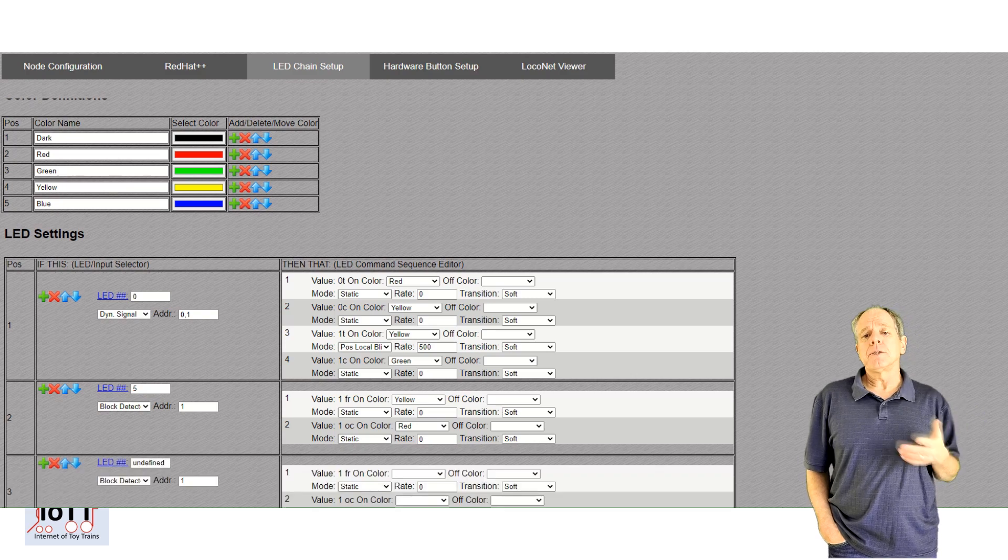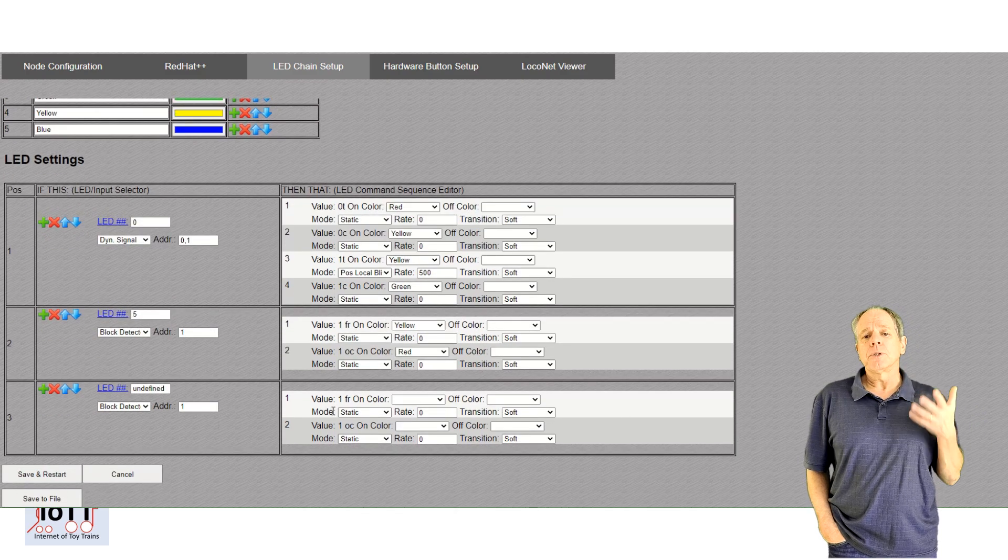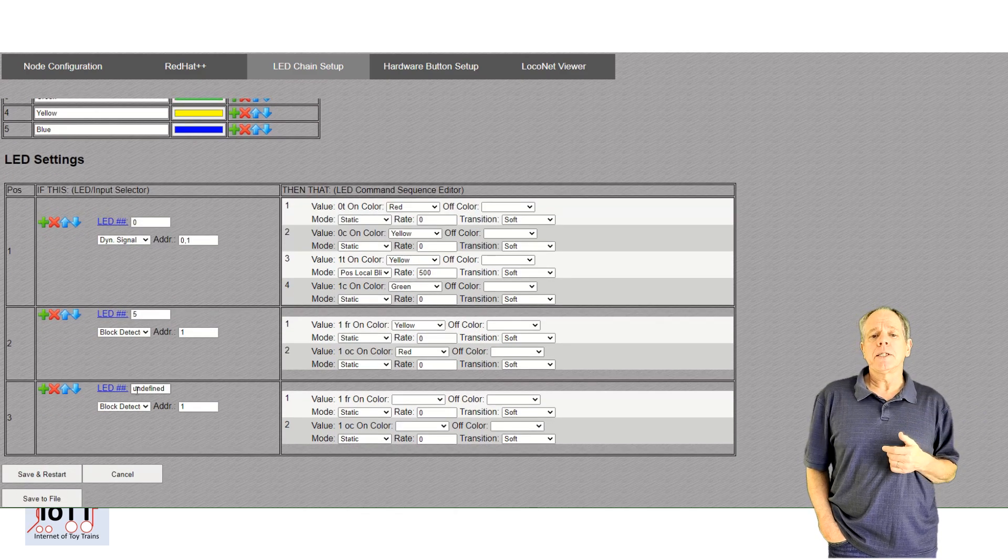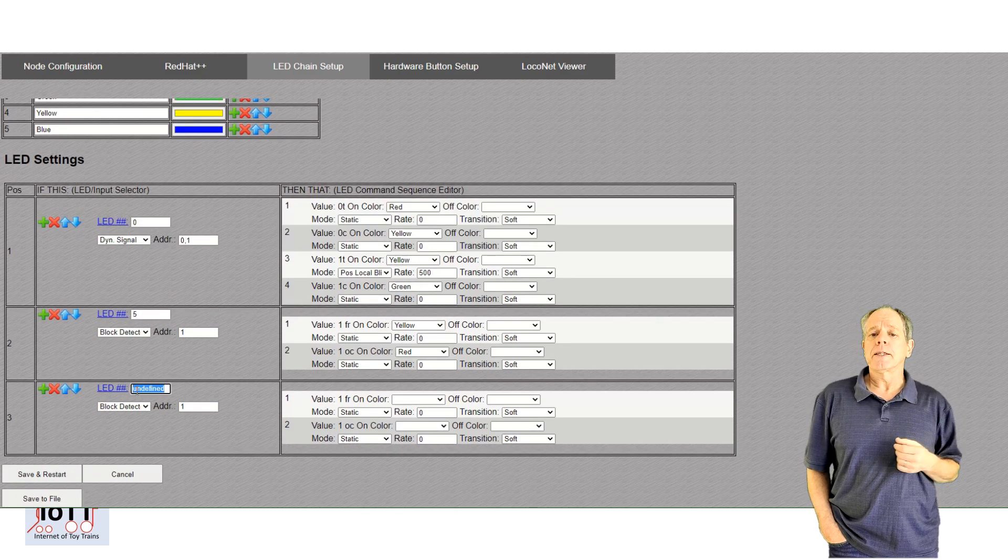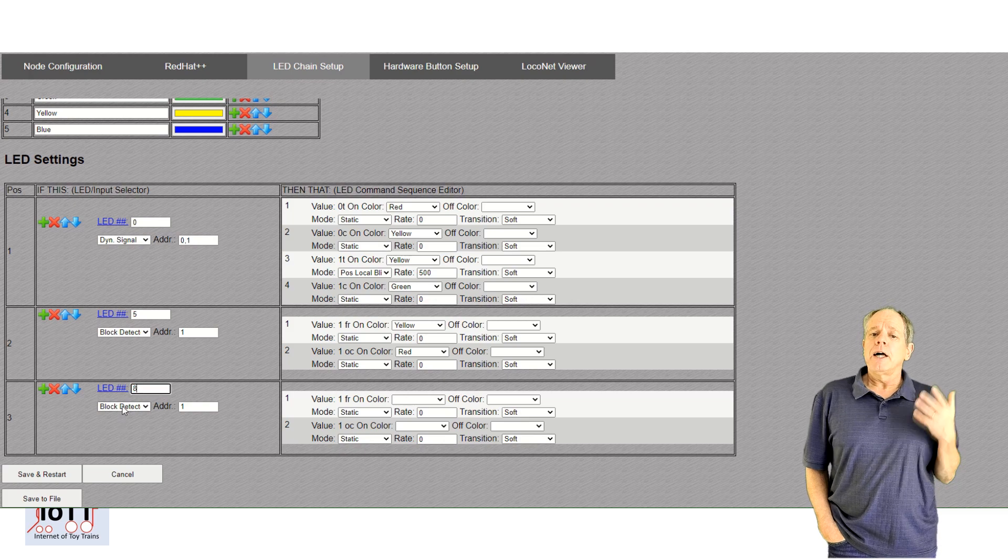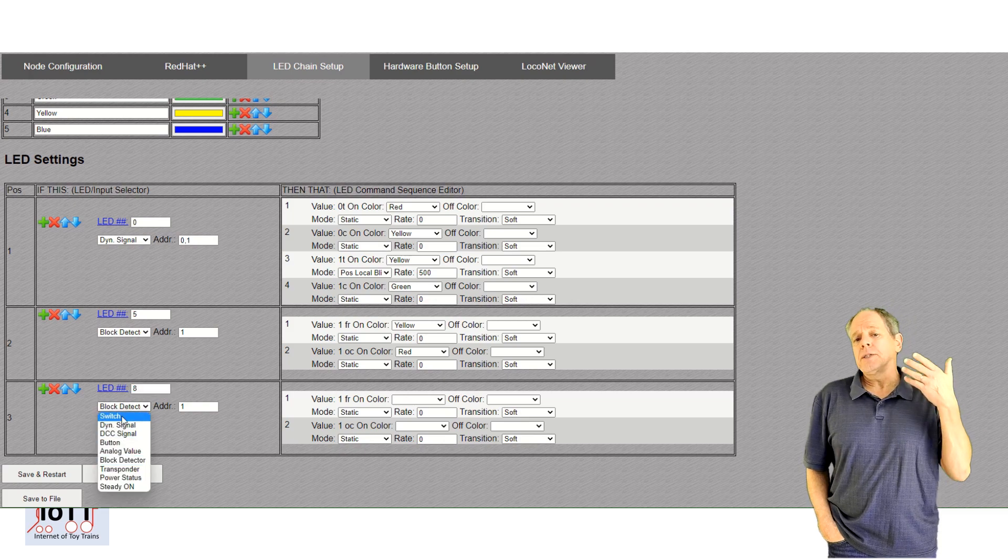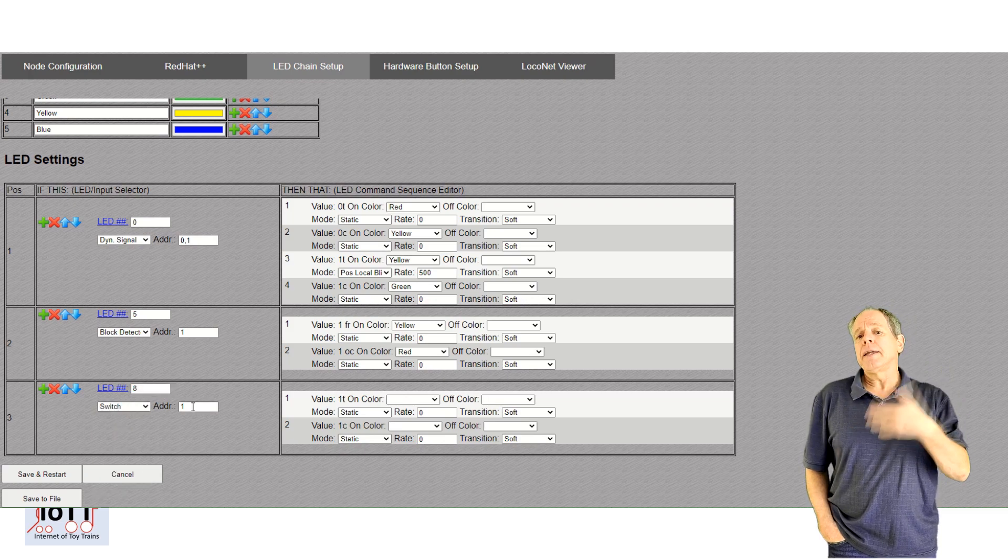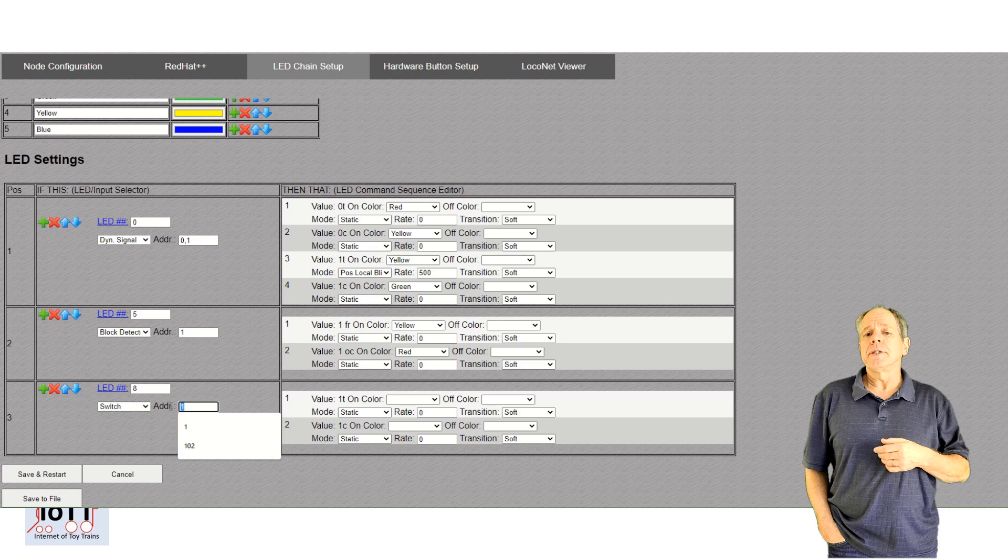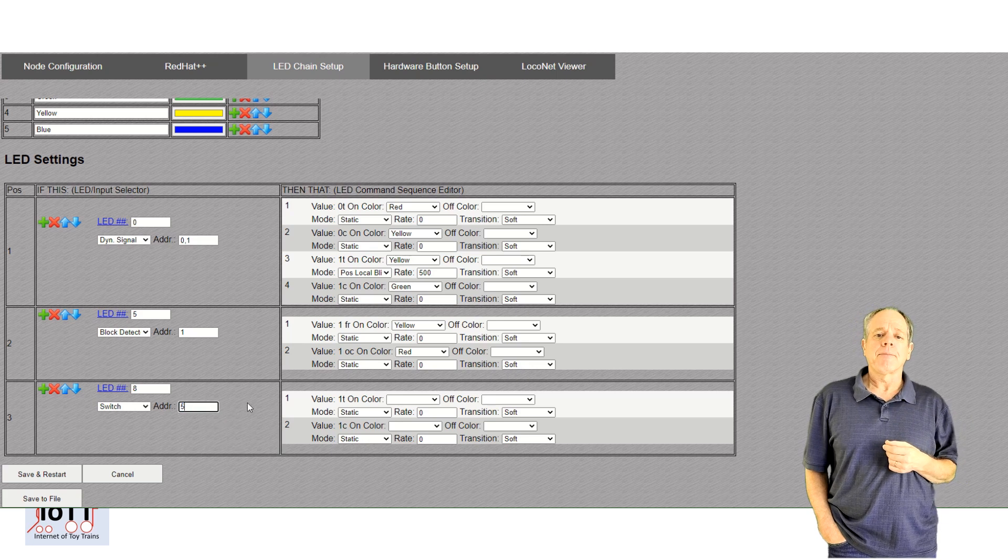To do so, I configure the LED to listen for the input message of block detector 1 and show red if the block is occupied and yellow if it is free.